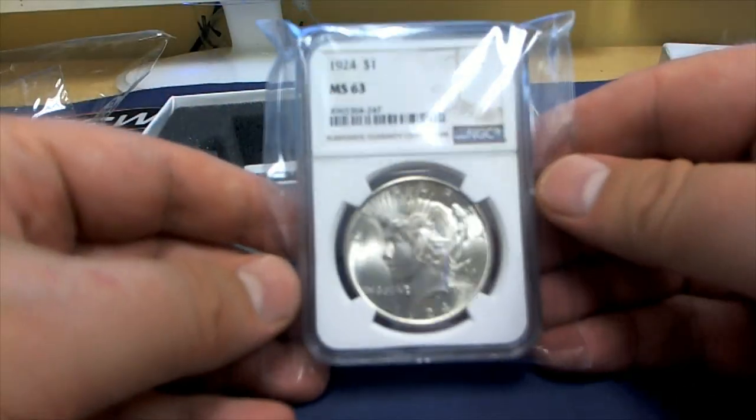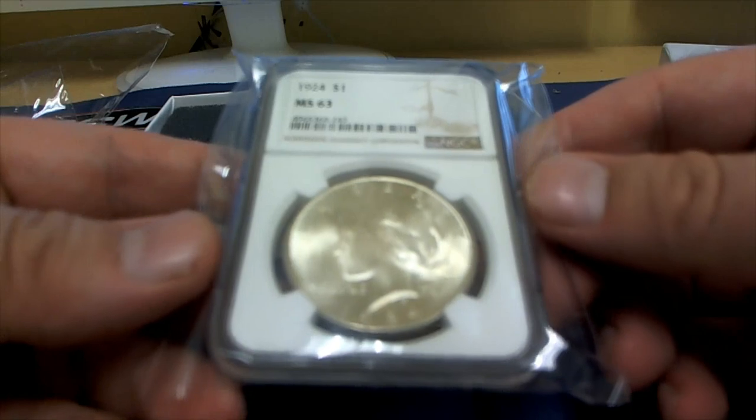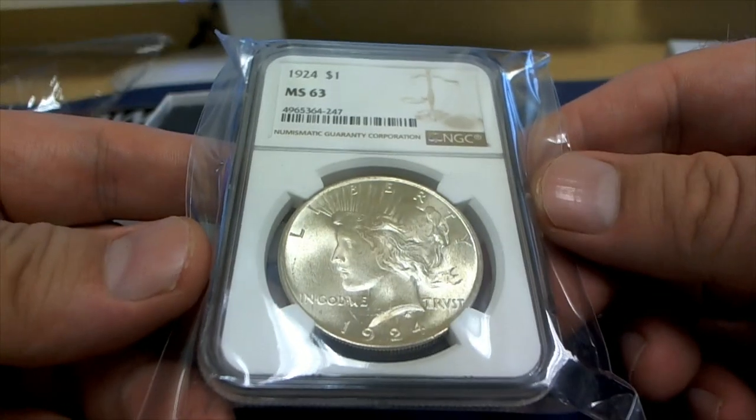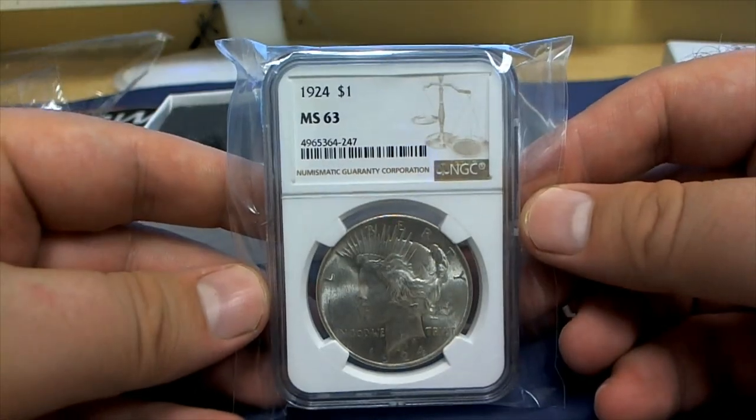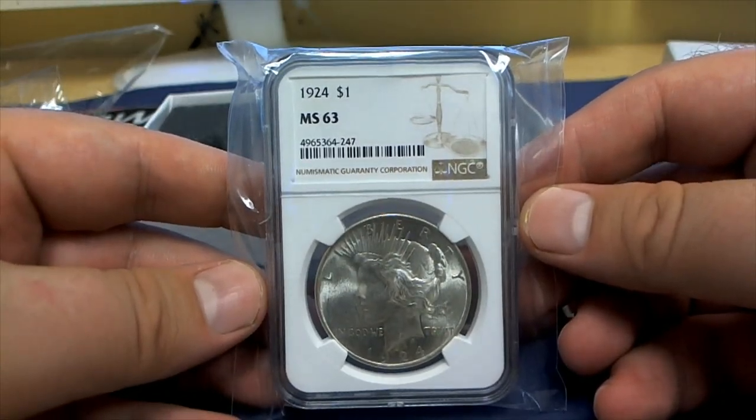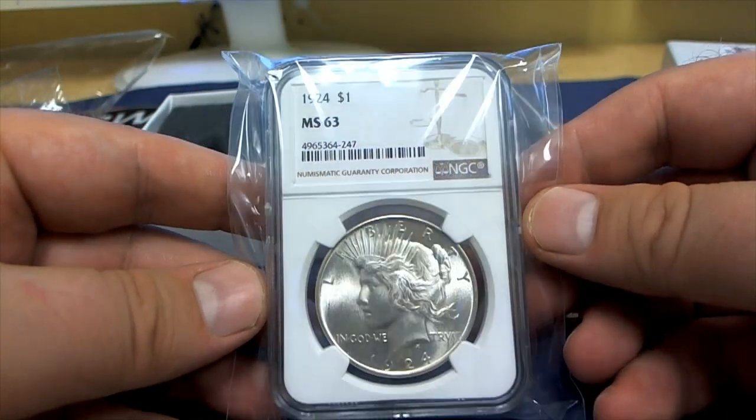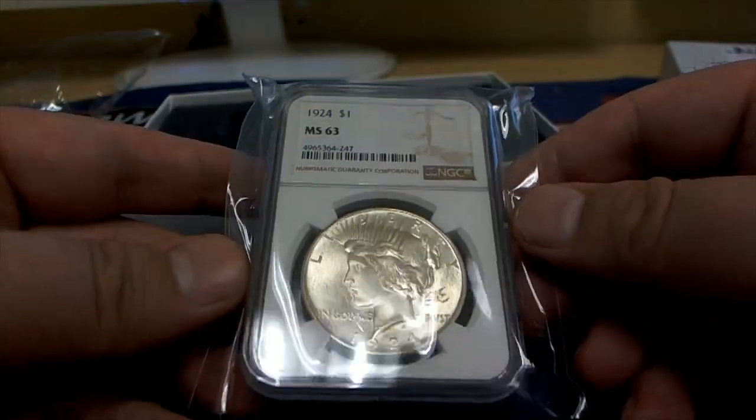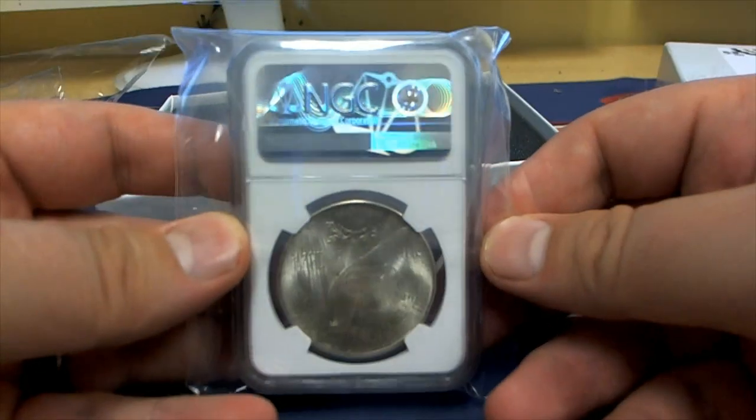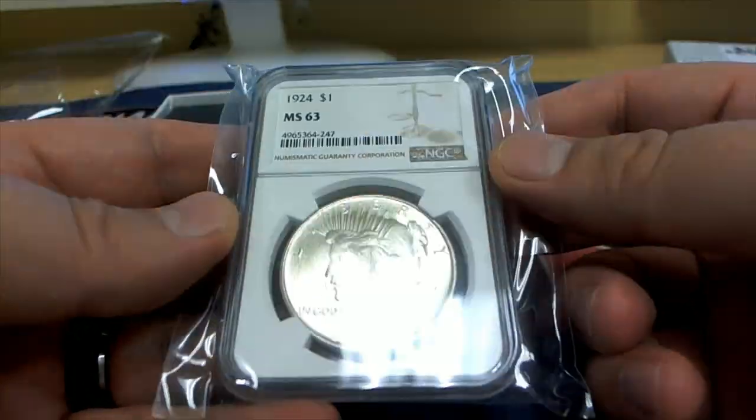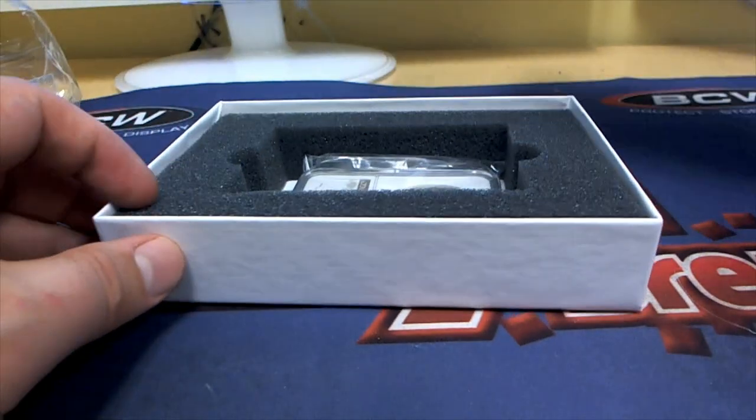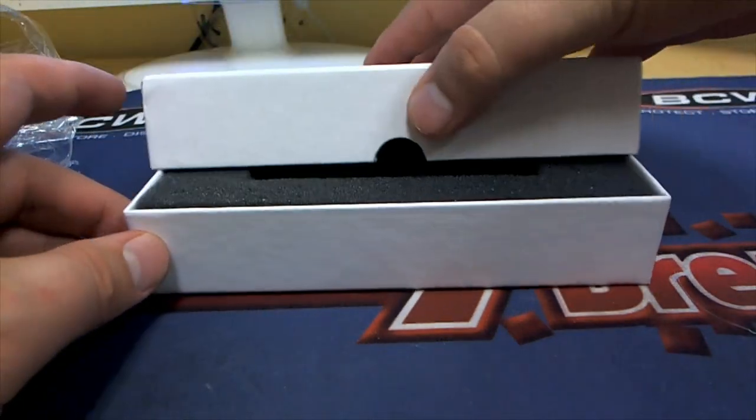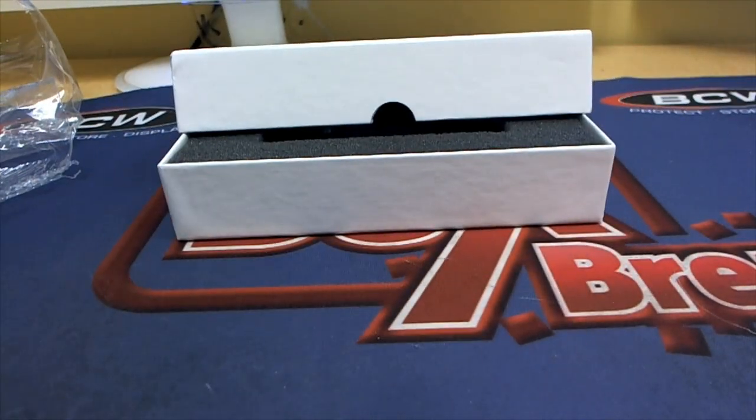Not this time, oh man, 1924, nice! 1924 MS63, check that out. Yep, 24 MS63, nice. Let's see who's got 1924.